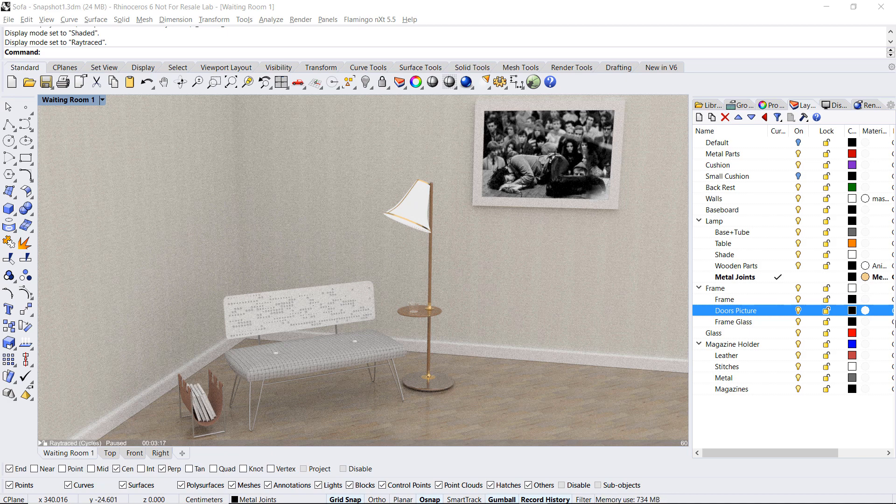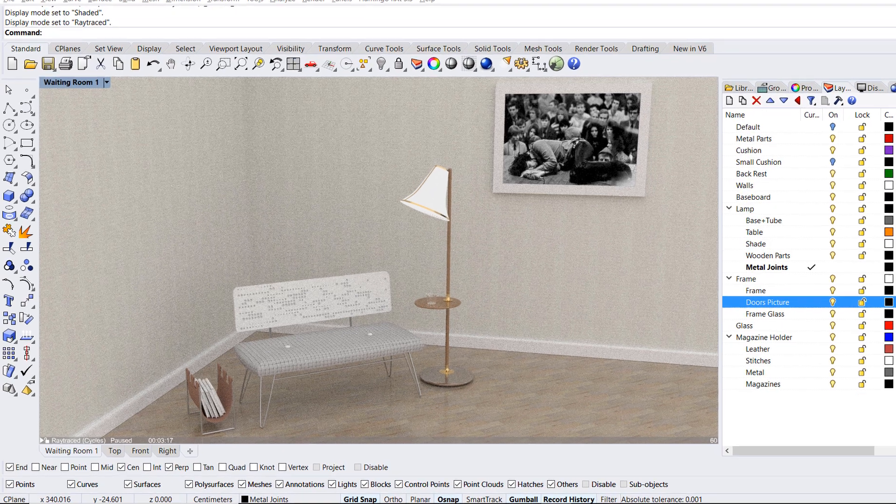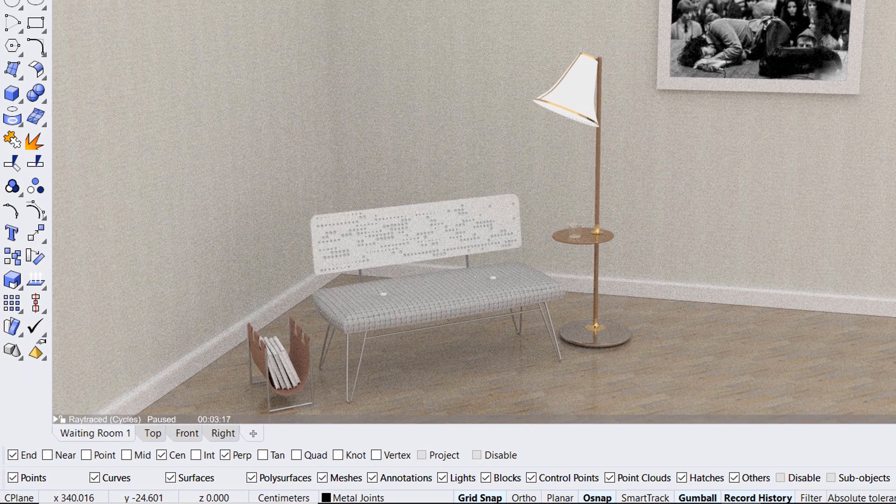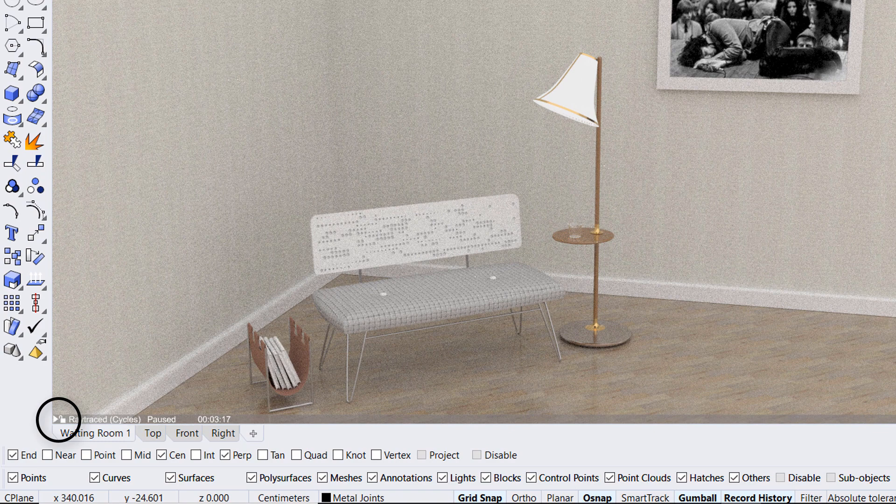It starts out with a grainy look and then it continuously calculates and improves the results. It also inherits its material and lighting information from Rhino's render settings. The main difference with rendered mode is that it actually calculates reflections and indirect lighting in real time. Whenever your image is ready you can click on the pause icon at the bottom left corner of the viewport.